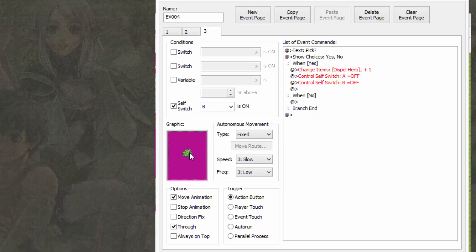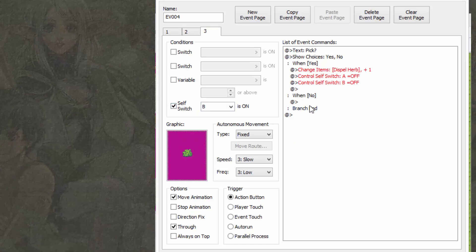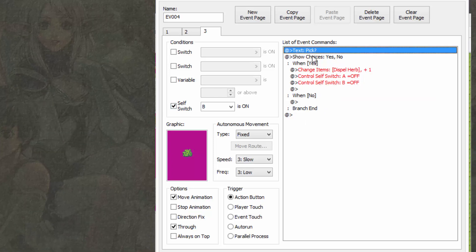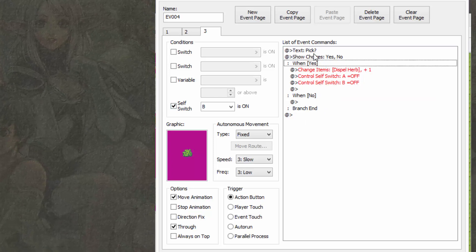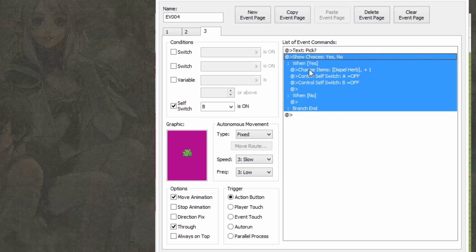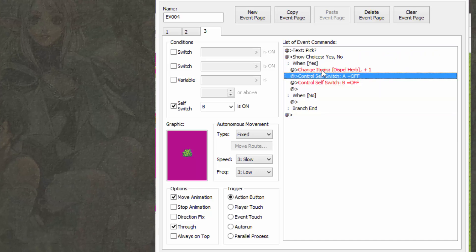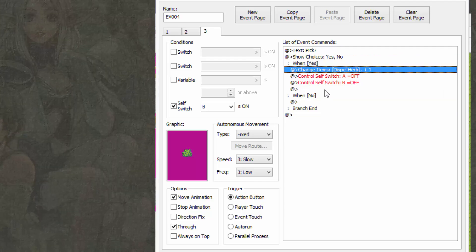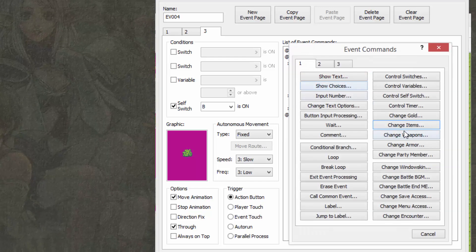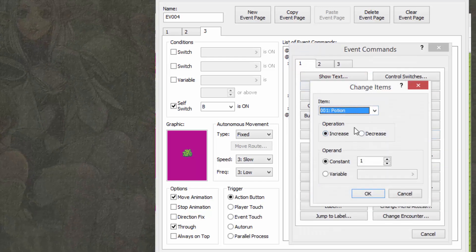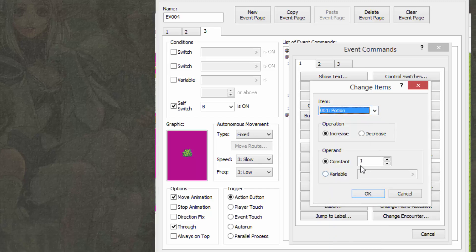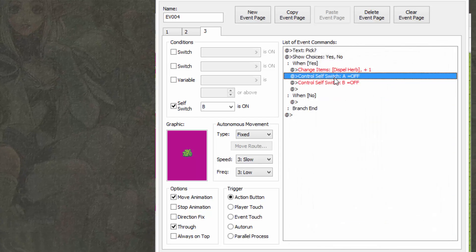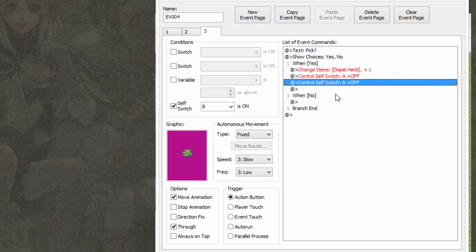But yeah, so once you've given it the graphic that you want, you can then proceed to add some text saying pick, then question yes or no. And if yes, you increase, then it gives you a dispel herb. You can do change items, increase, find the dispel herb and select one or more if you want to.